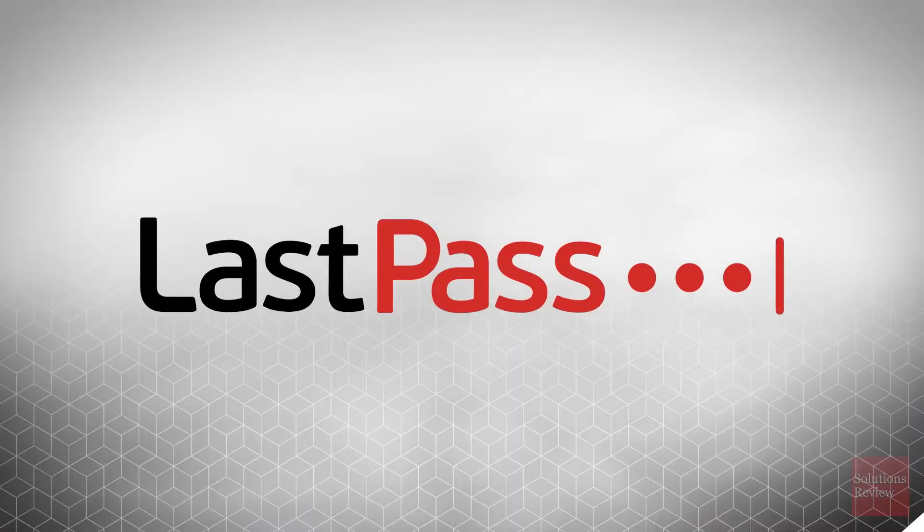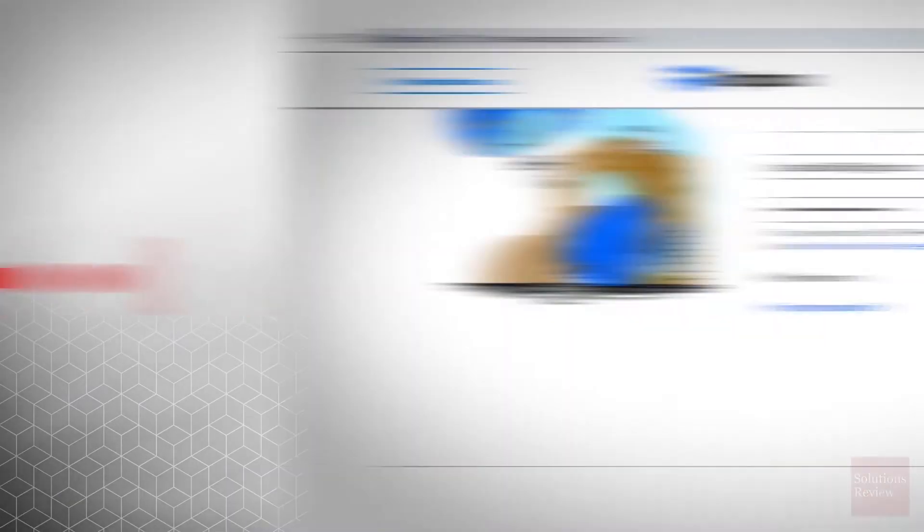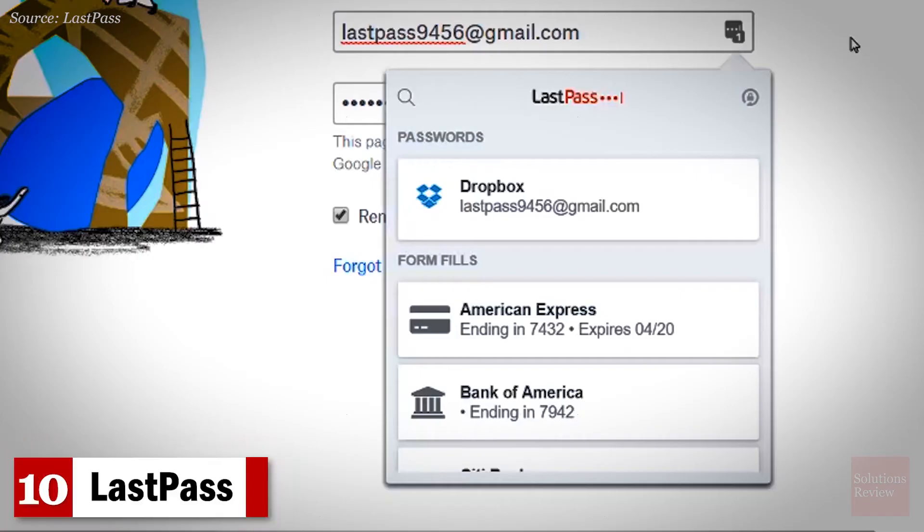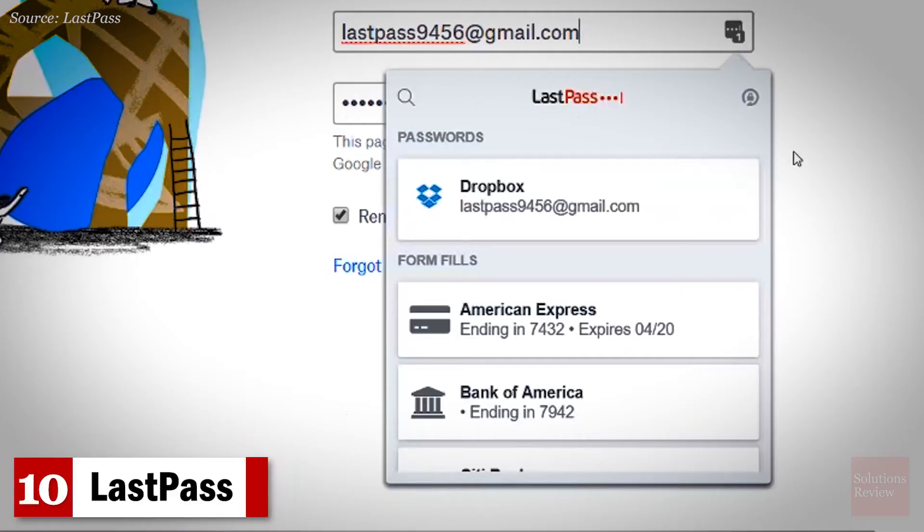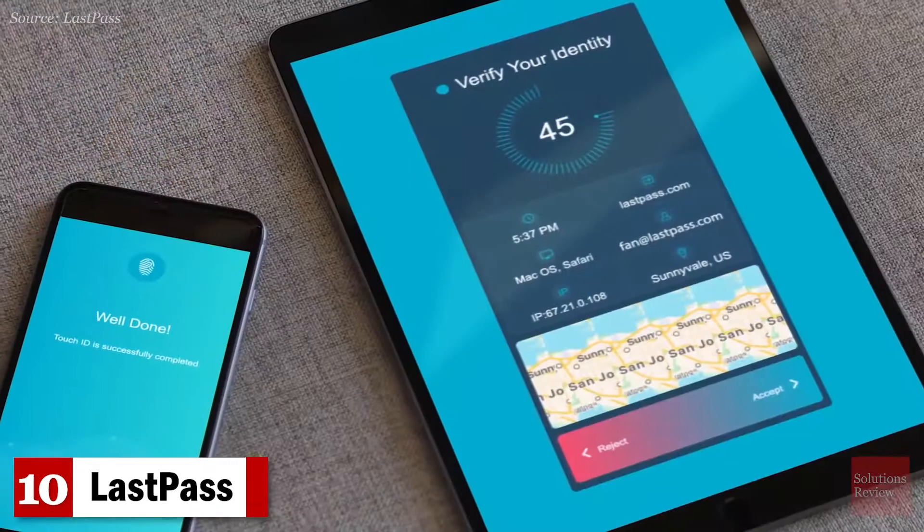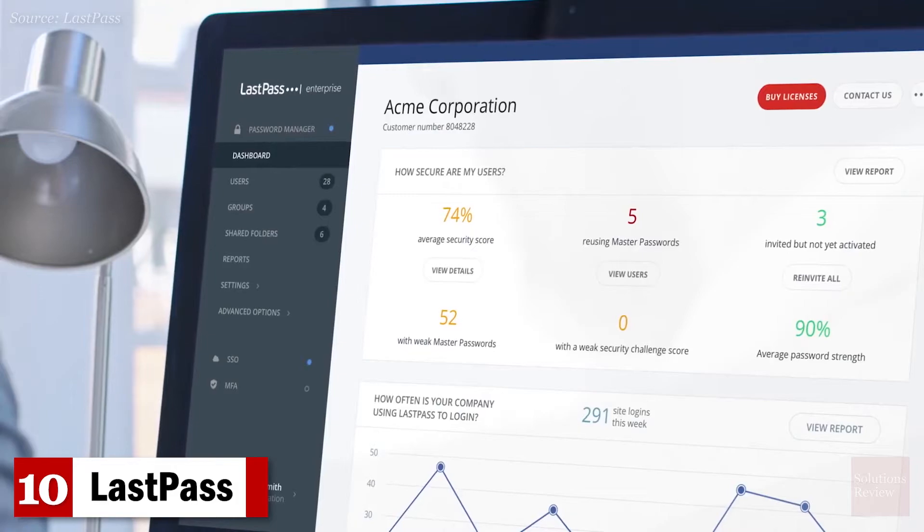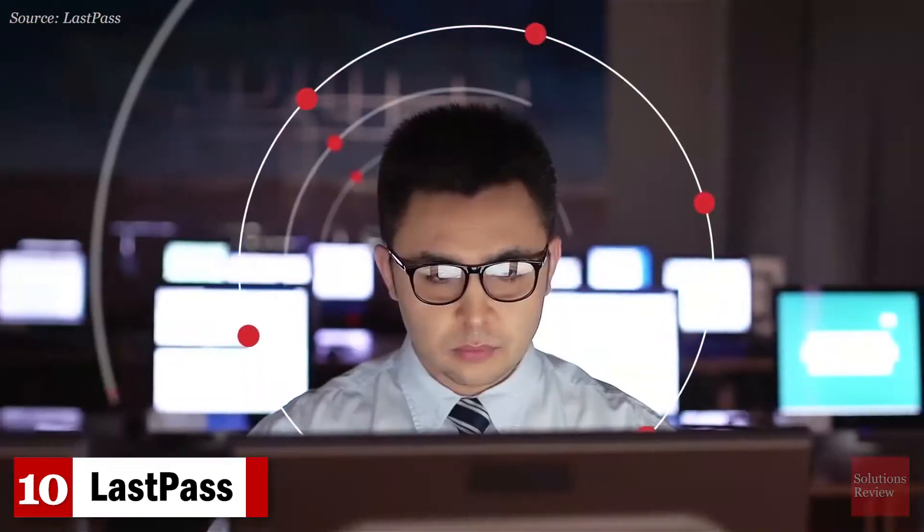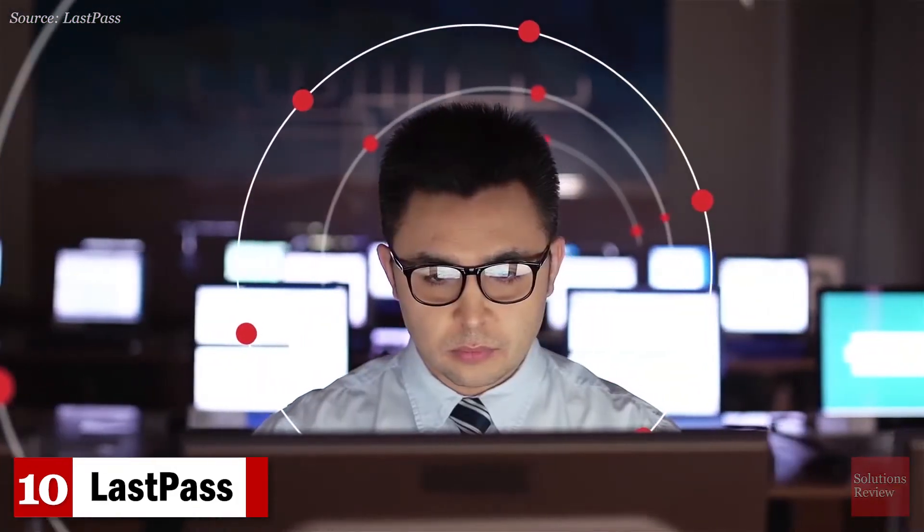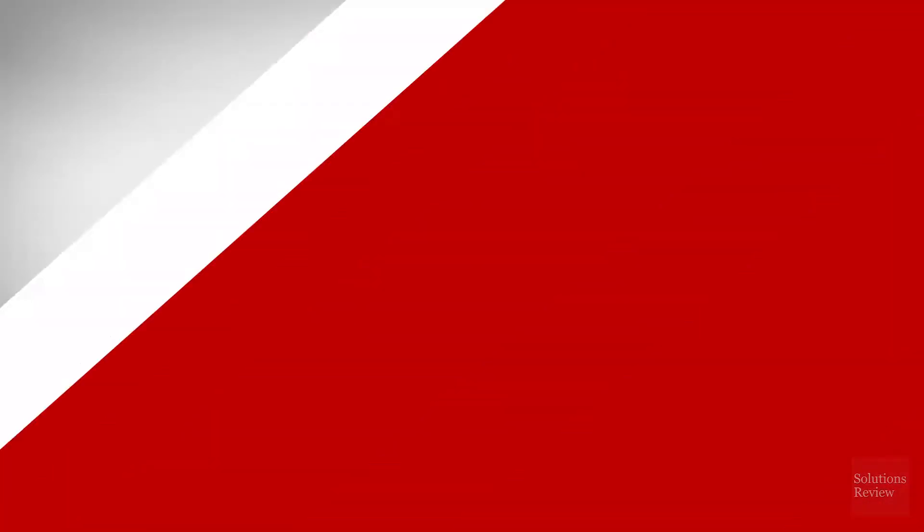Number 10. LastPass. This well-known manager offers the storage of membership data, syncing across mobile devices and browsers, and its premium version can even monitor the dark web for stolen credentials.